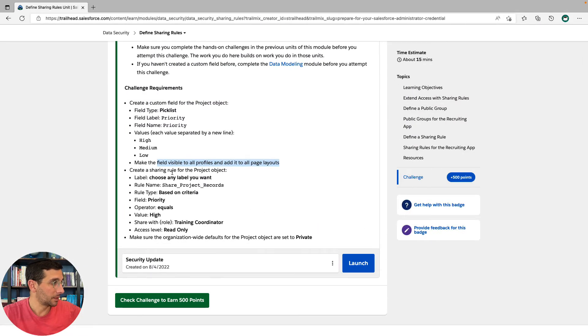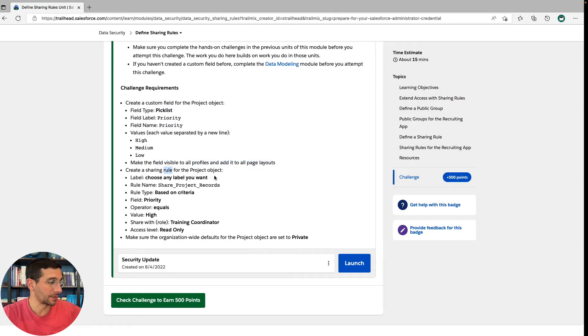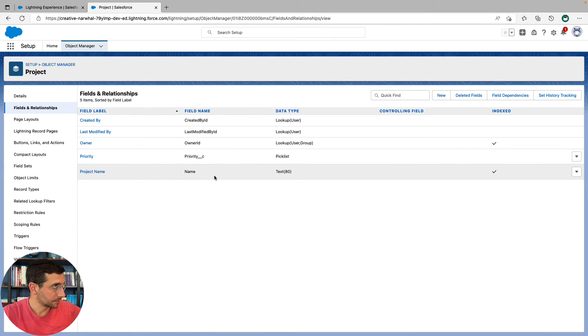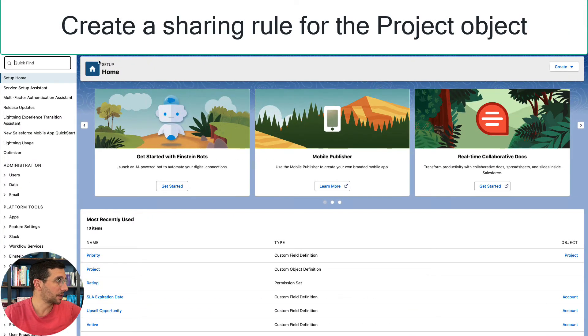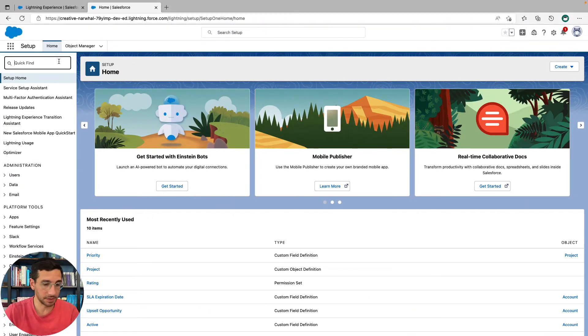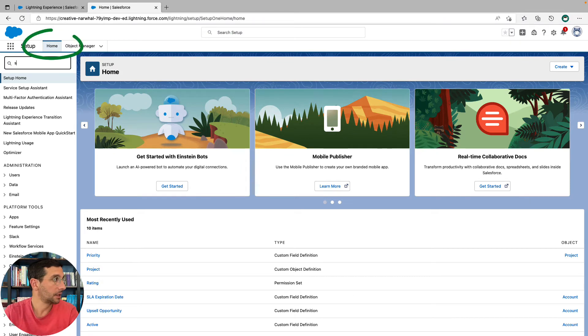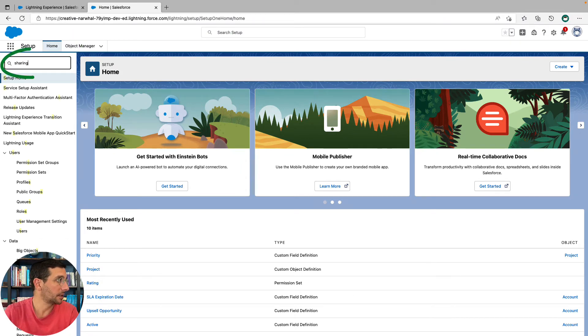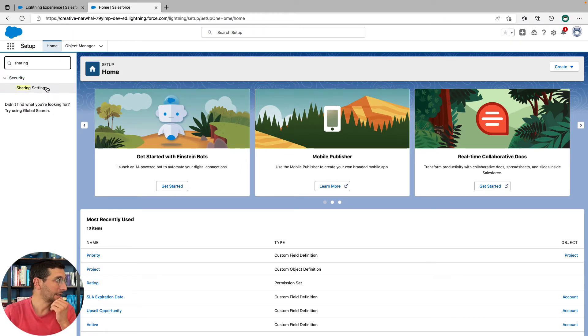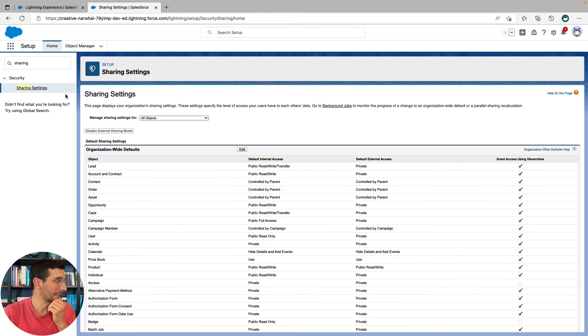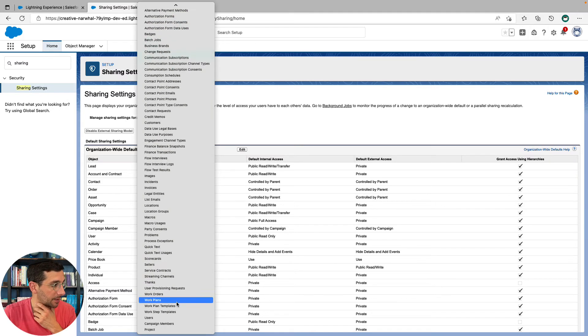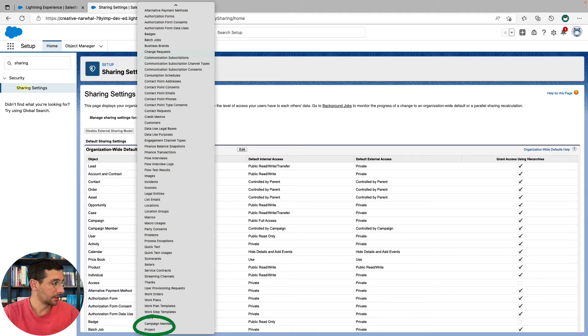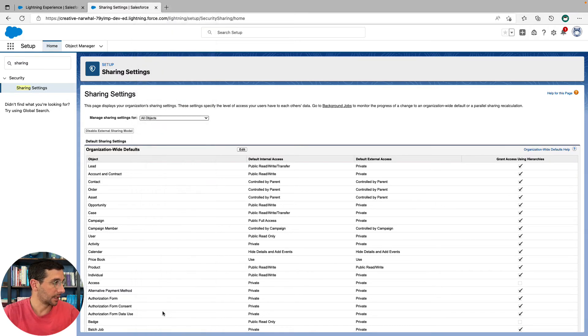Now we're going to create a sharing rule for the project object. We're going to go to sharing, sharing settings, objects, all the way down to project. Click that.